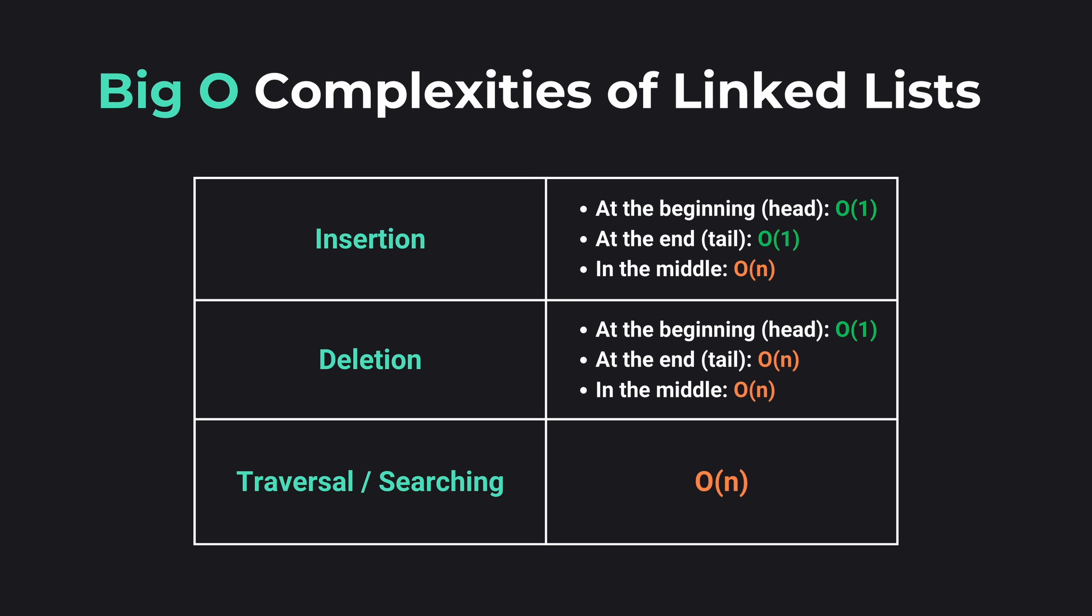To recap, linked lists are fundamental data structures with singly and doubly linked lists offering different advantages. Insertion at the beginning or at the end is O(1). Insertion in the middle is O(n), where n is the position to insert, because it requires traversal from the head.